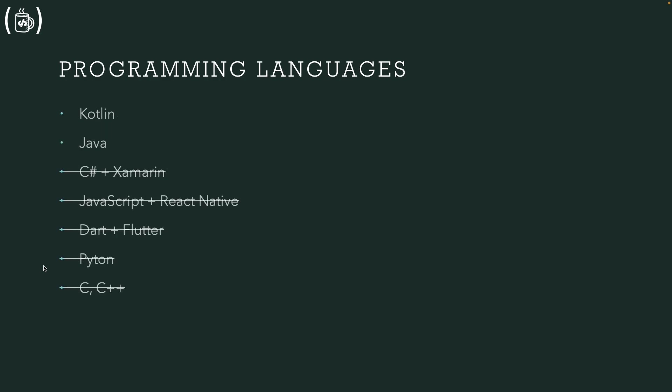Programming languages you need: Kotlin, Java, C Sharp, JavaScript, Dart, Python. These are the basic.